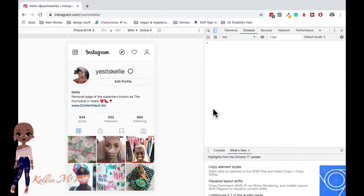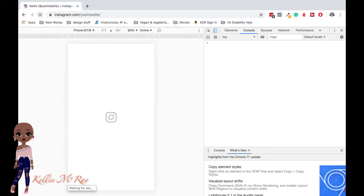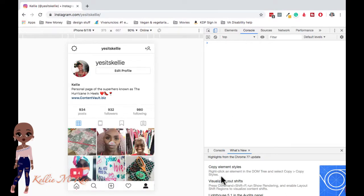You don't have the plus sign yet — it still looks like the regular computer view — but you're going to refresh your screen. And now you can see down at the bottom that you can actually add something.